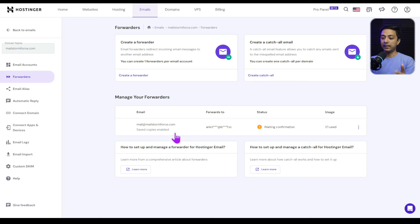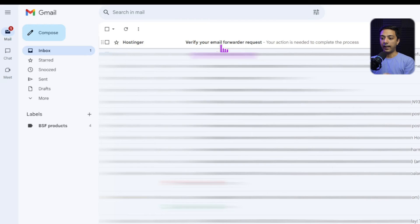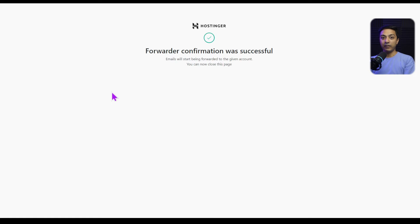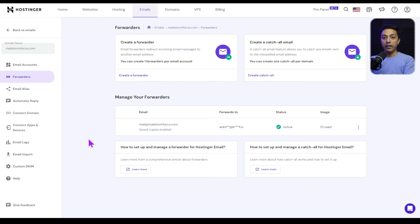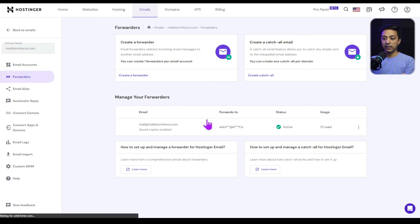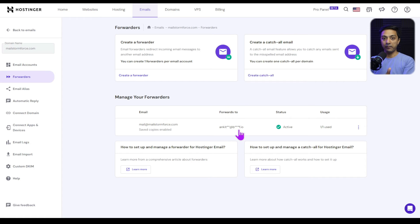In the 'Manage Forwarder' section we can see our new forwarder with a status of 'Waiting Confirmation.' To confirm it, we log into the email account we're forwarding to, find the verification email, click on it, and click 'Verify.' We've now successfully added an email forwarder. Refreshing the page shows our branded email address forwarding to our chosen inbox, with the status now showing as 'Active.'